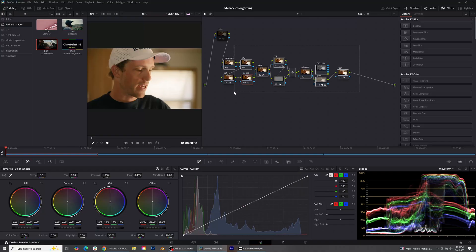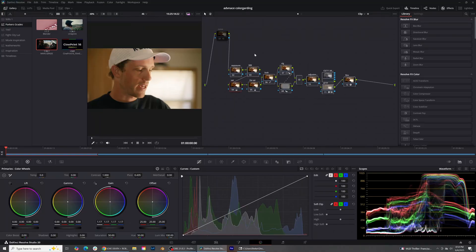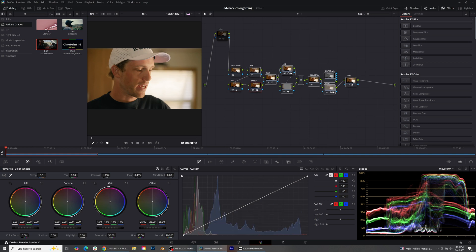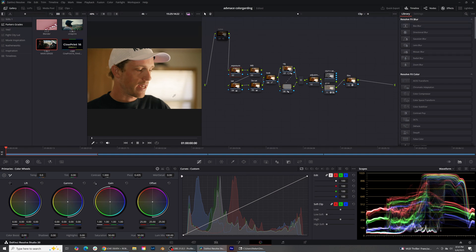Once your footage is normalized in a color managed workflow, let's hop into the color tab and start color grading. I'm going to go through all of these nodes so you can see how to create them and what each one is doing. The first thing I like to do every time I start color grading is to dial in the exposure.